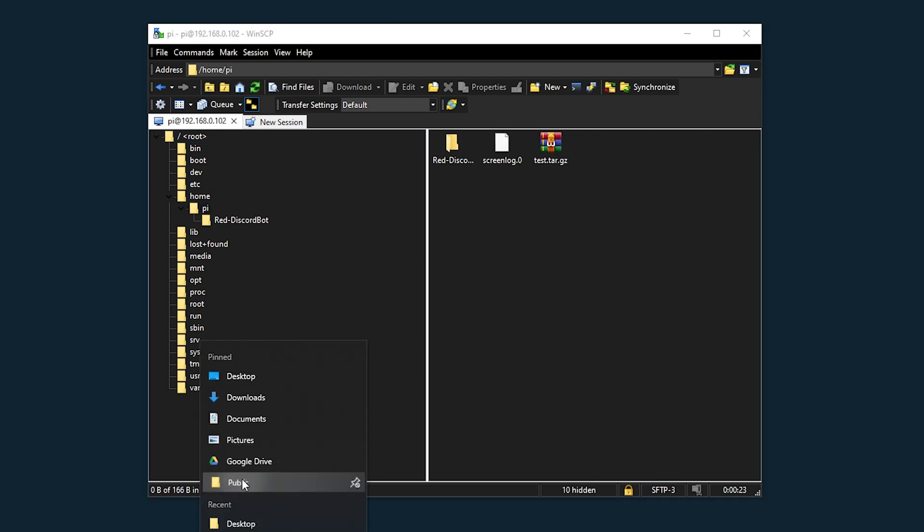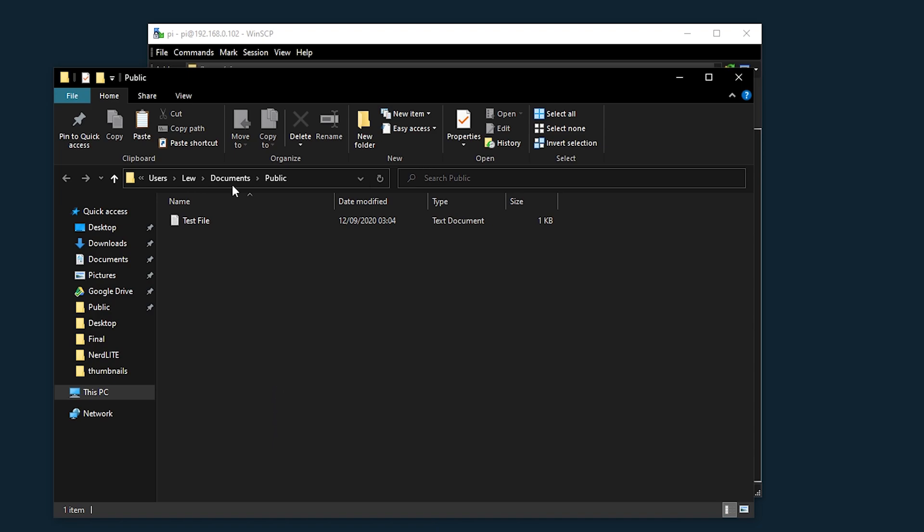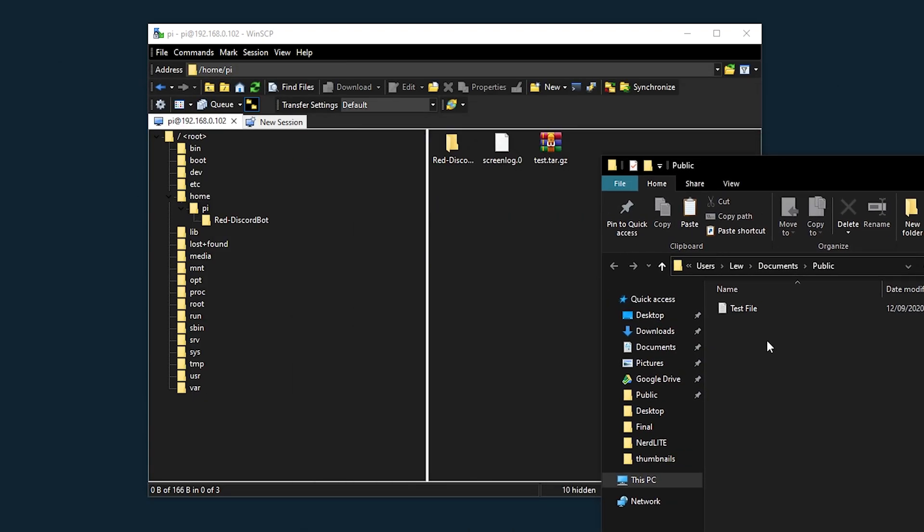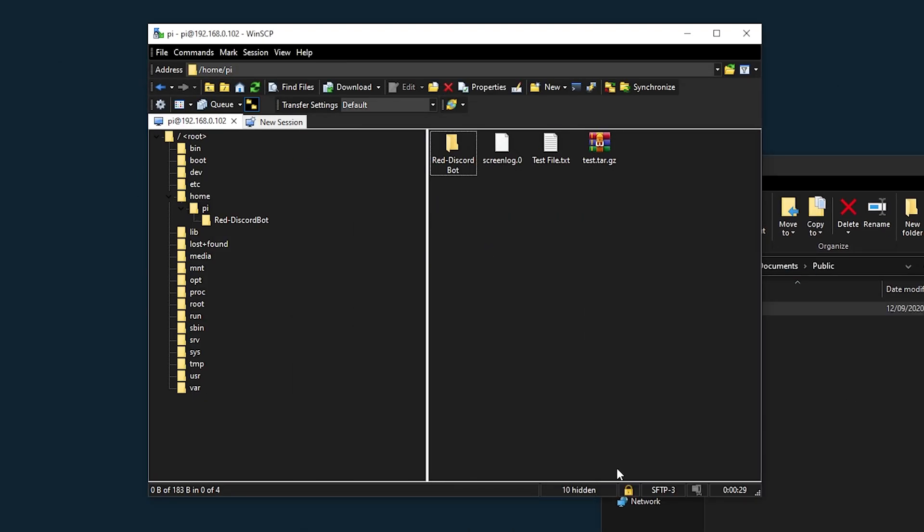I'm just going to open up a test file that I can quickly put in here. So here we got my test file and I'm just going to drag and drop that in.